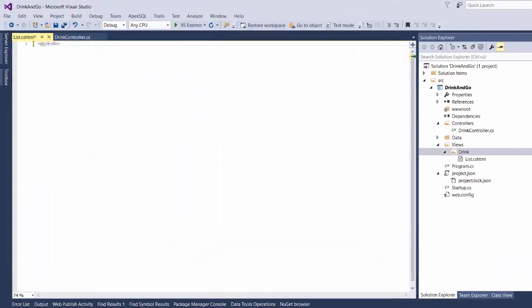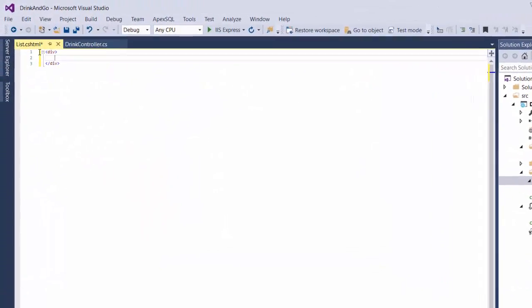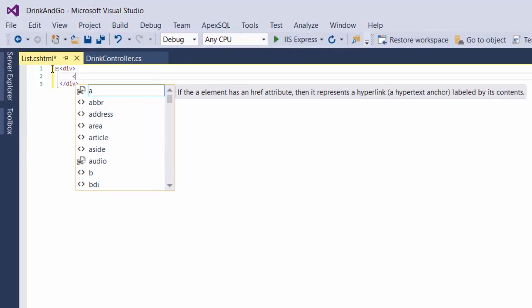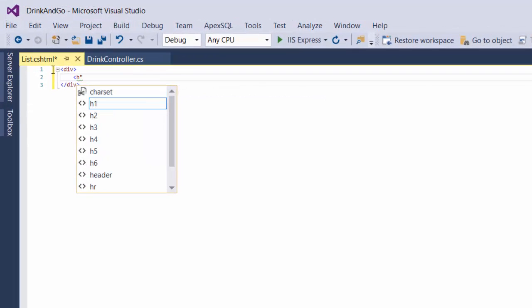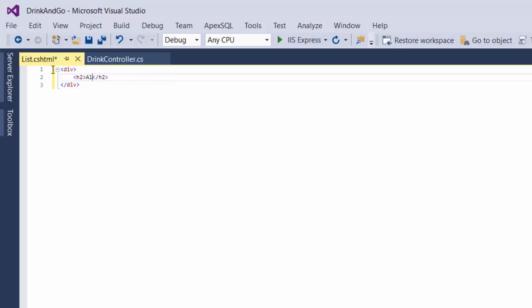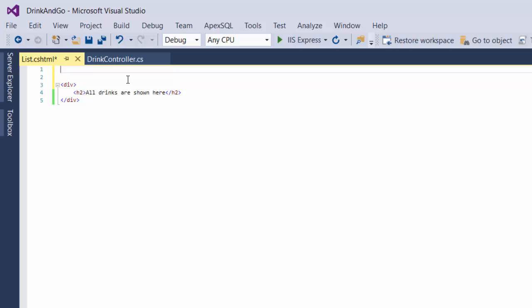For the moment I am going to add some static HTML, so inside the div tag I add an h2 tag, and I write all drinks are shown here. We are going to use this view to show our drinks.